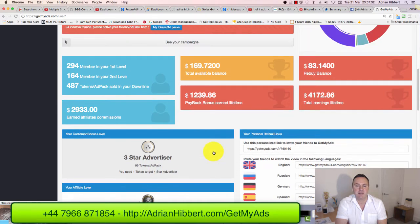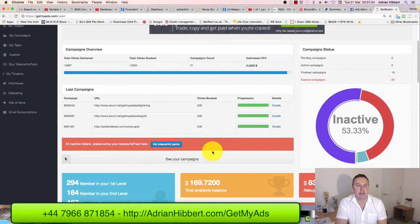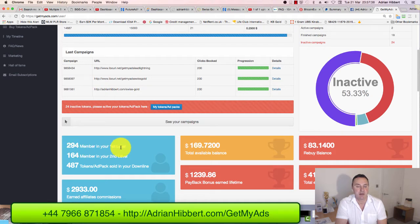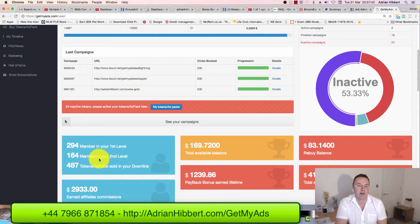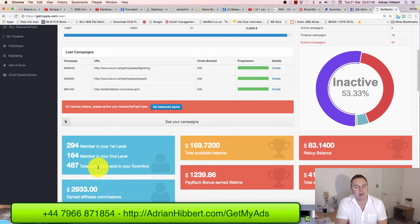I've got 294 personal signups in my front line, my first level, 164 people in my second level, and a total purchase of 487 traffic tokens sold in my downline.